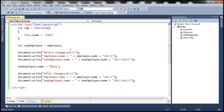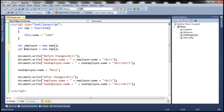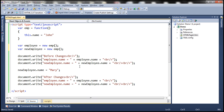Now let's go ahead and create two employee objects: employee and new employee. So again we have two employee objects, and we are printing the name property of both the employee objects. Let's save these changes.